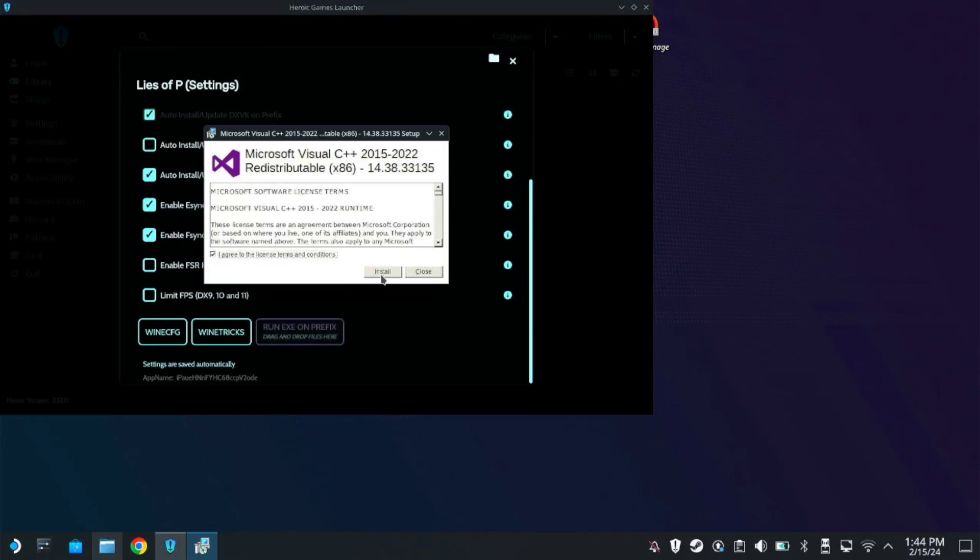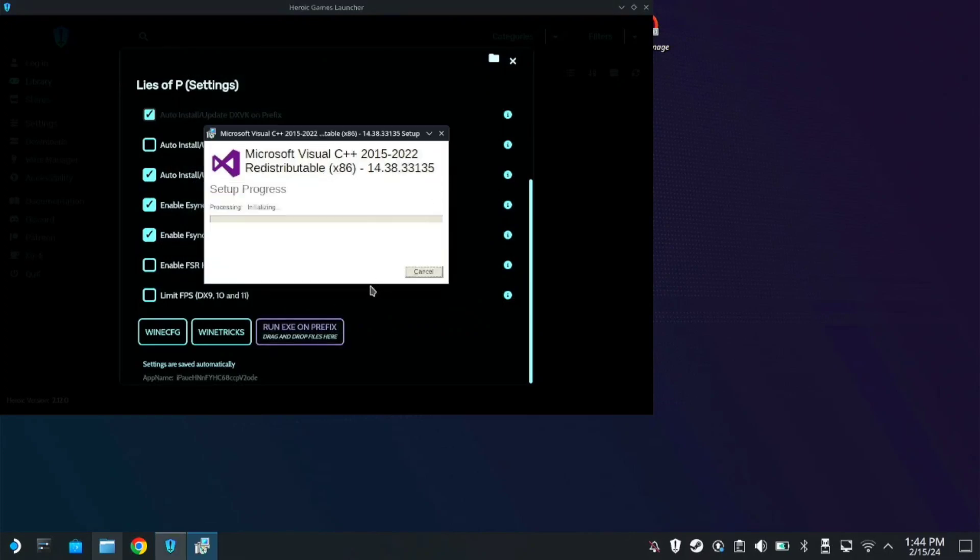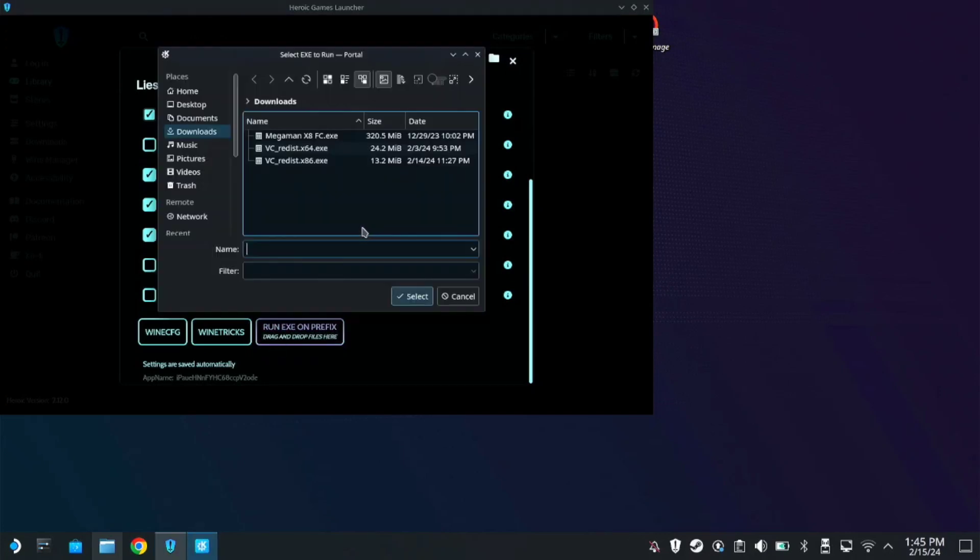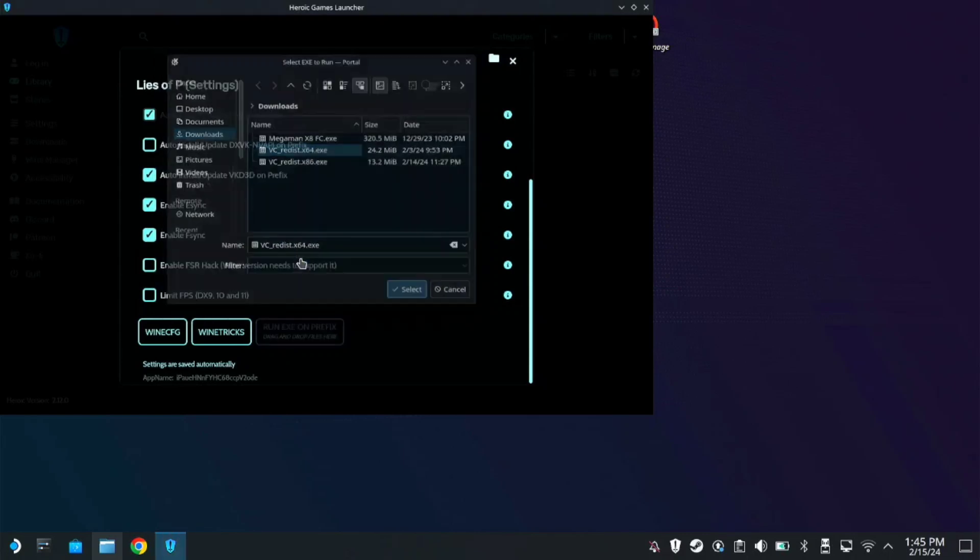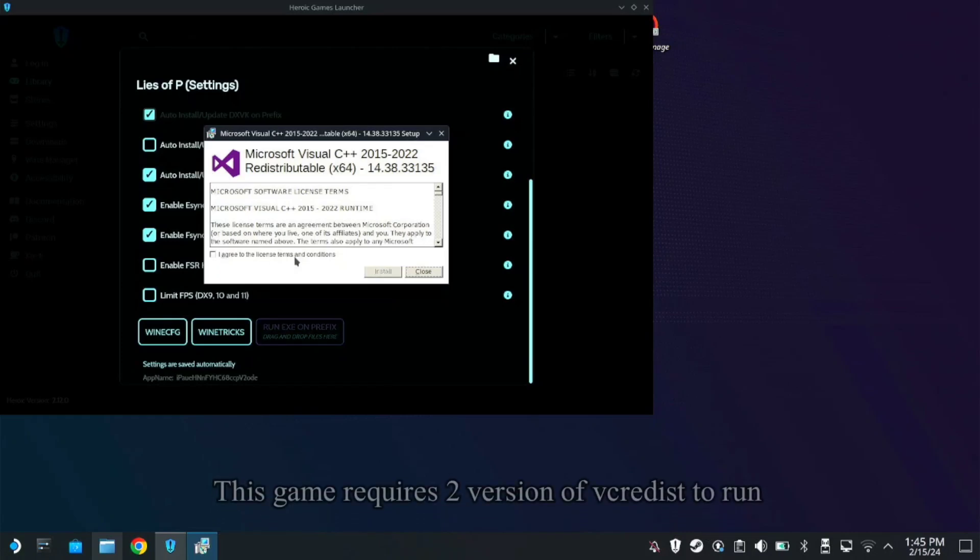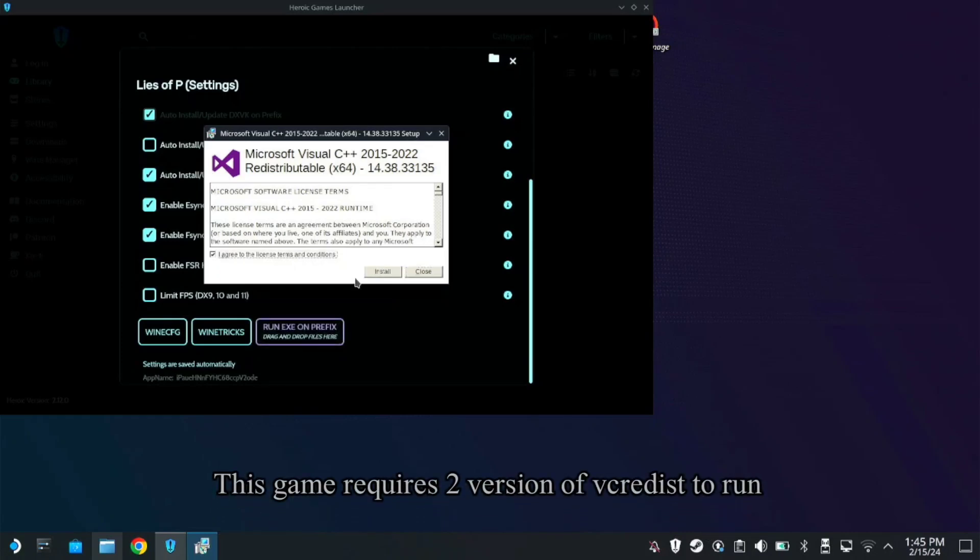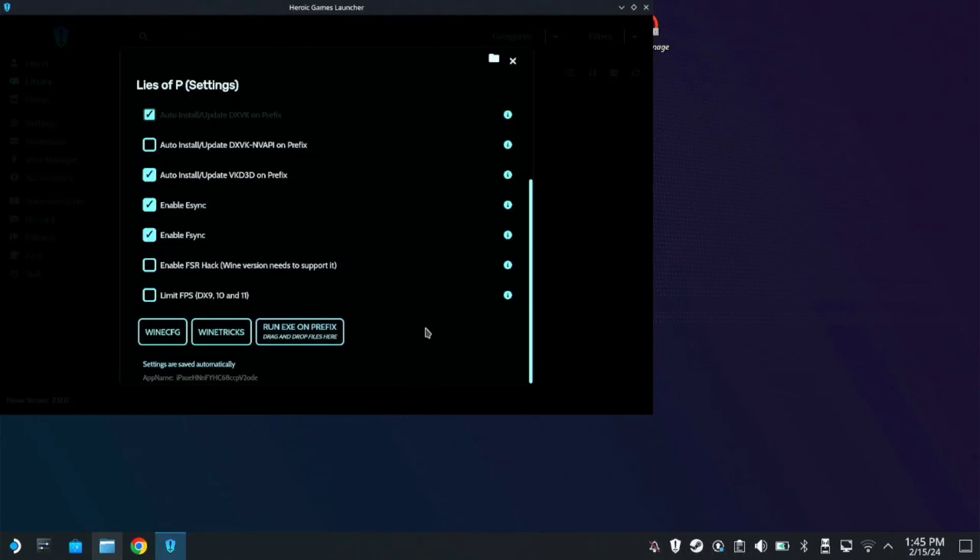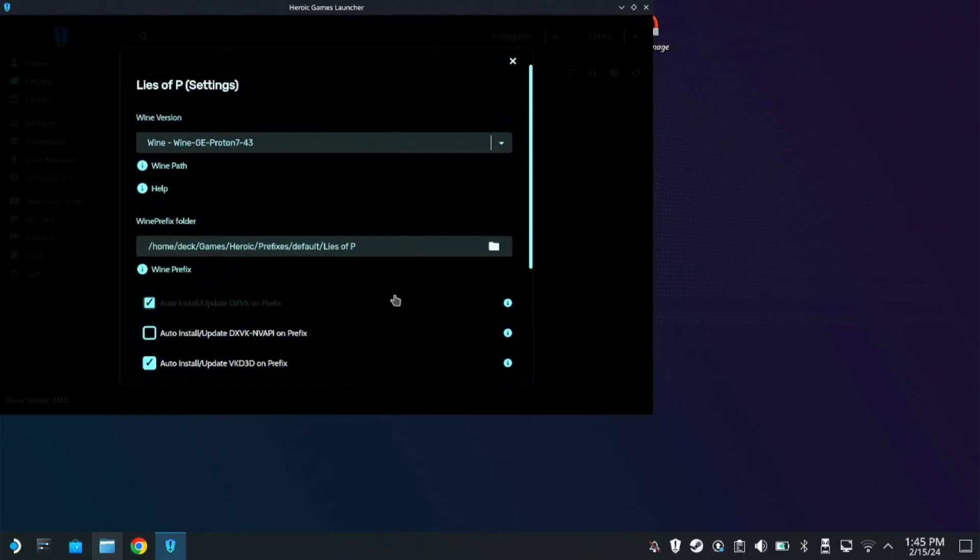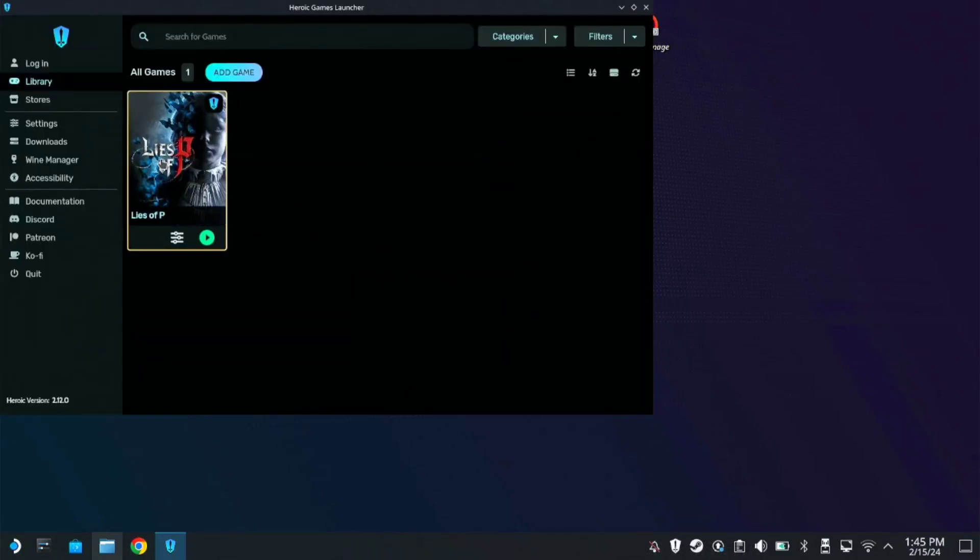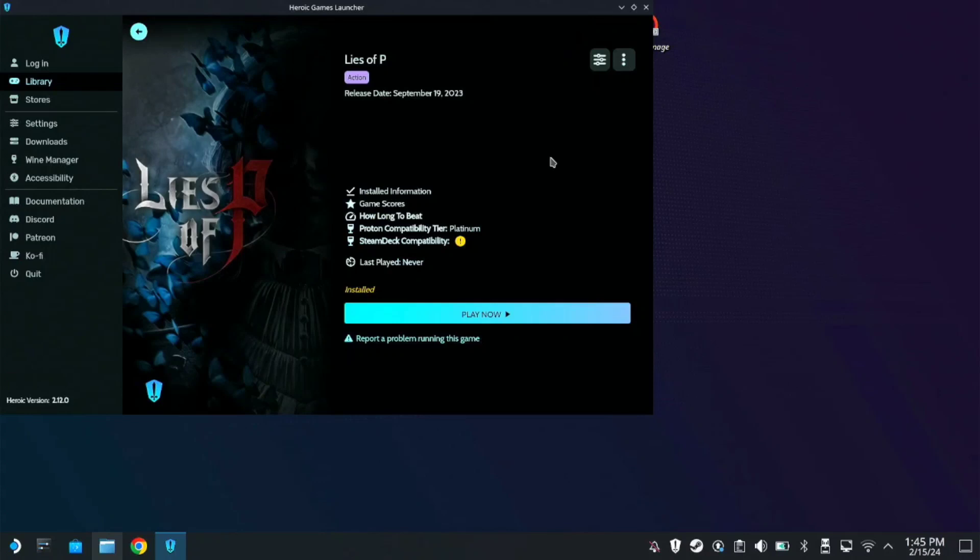Once the installer prompts, just install, then close. Then run exe on the prefix again, now choose the x64. So once installed, now you can close this one and click on the image.